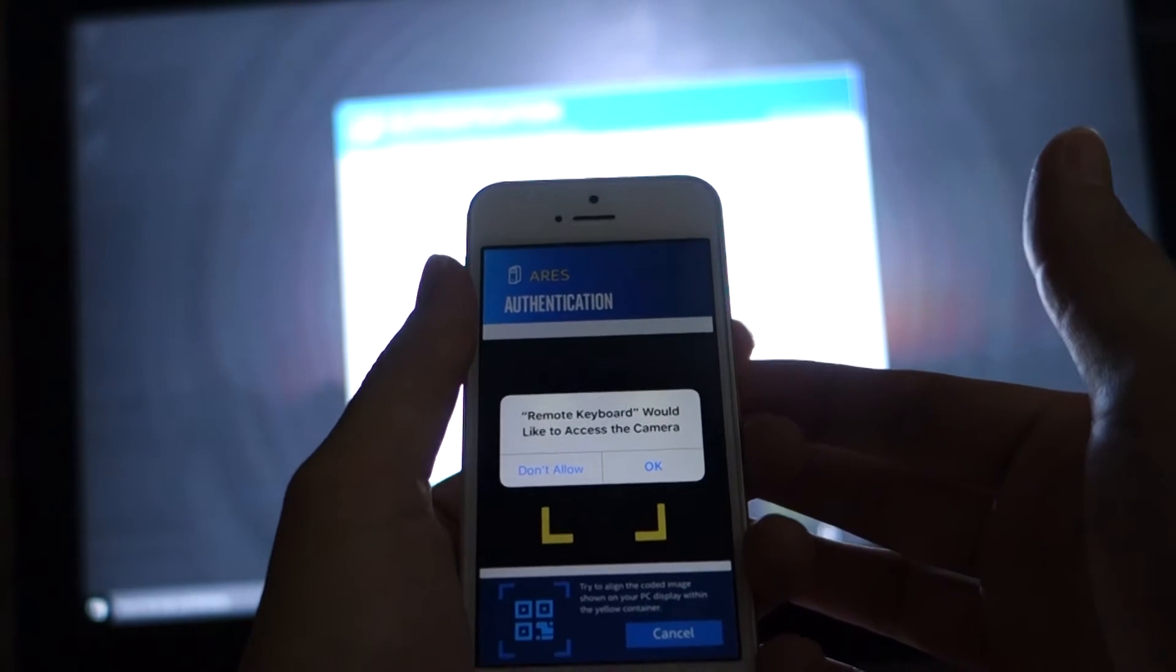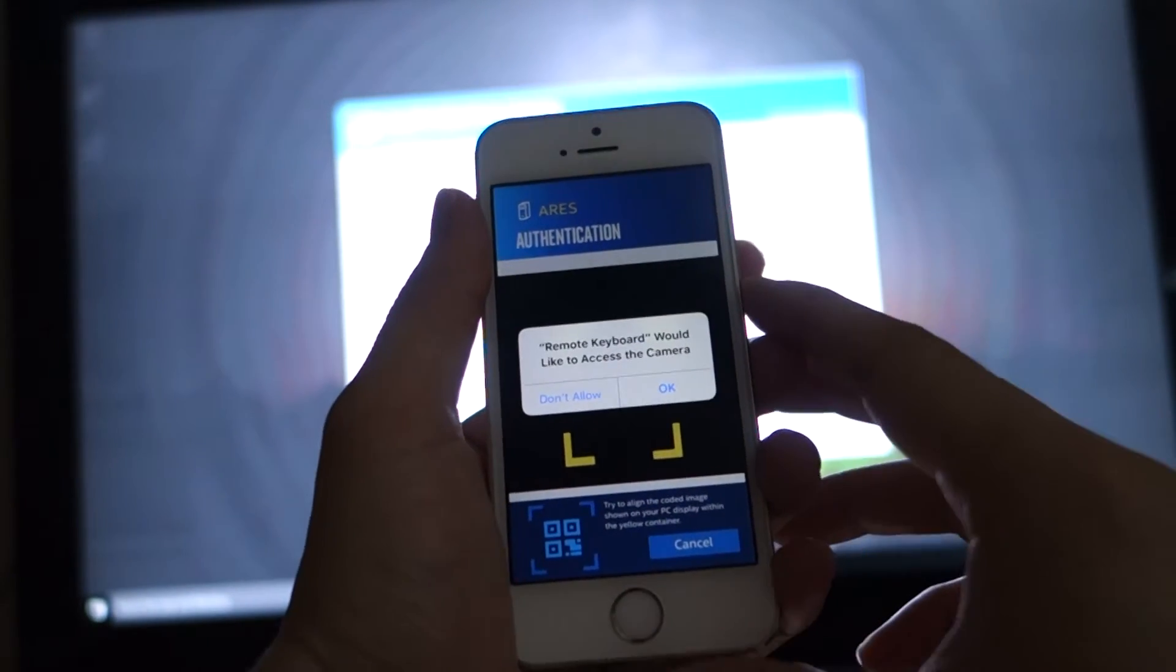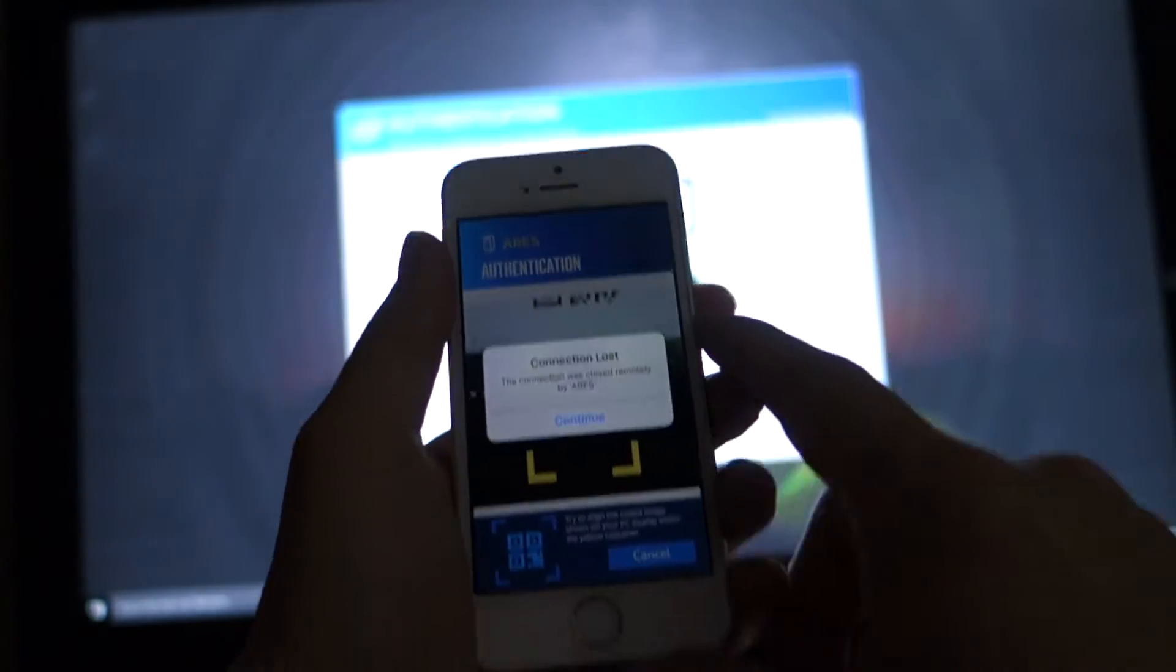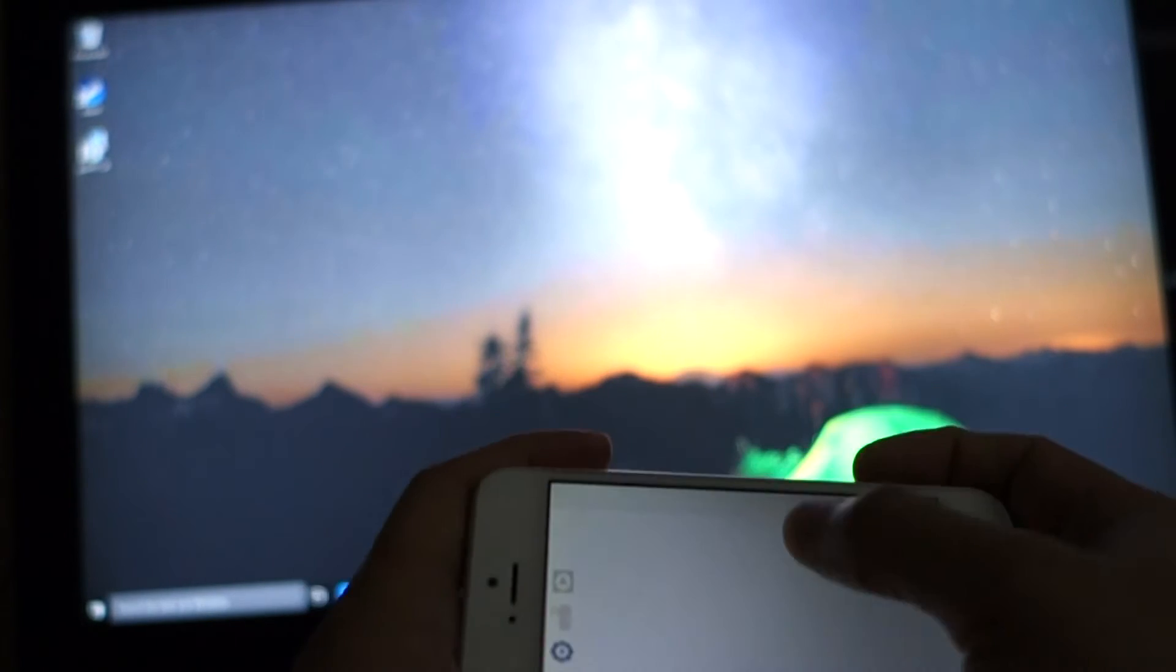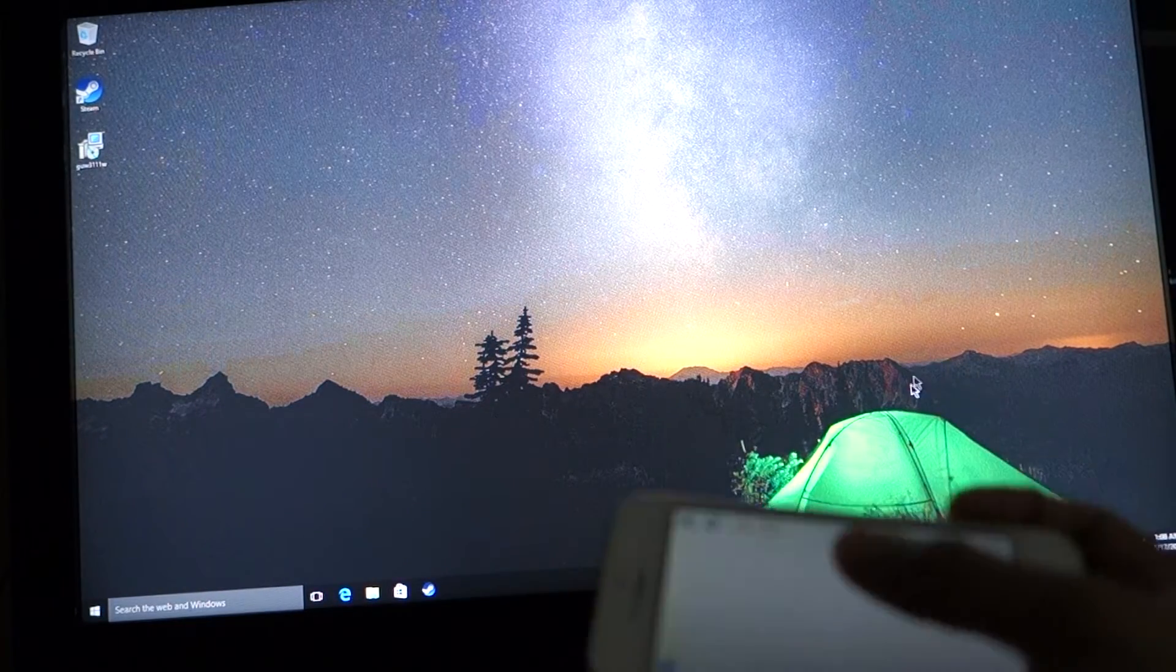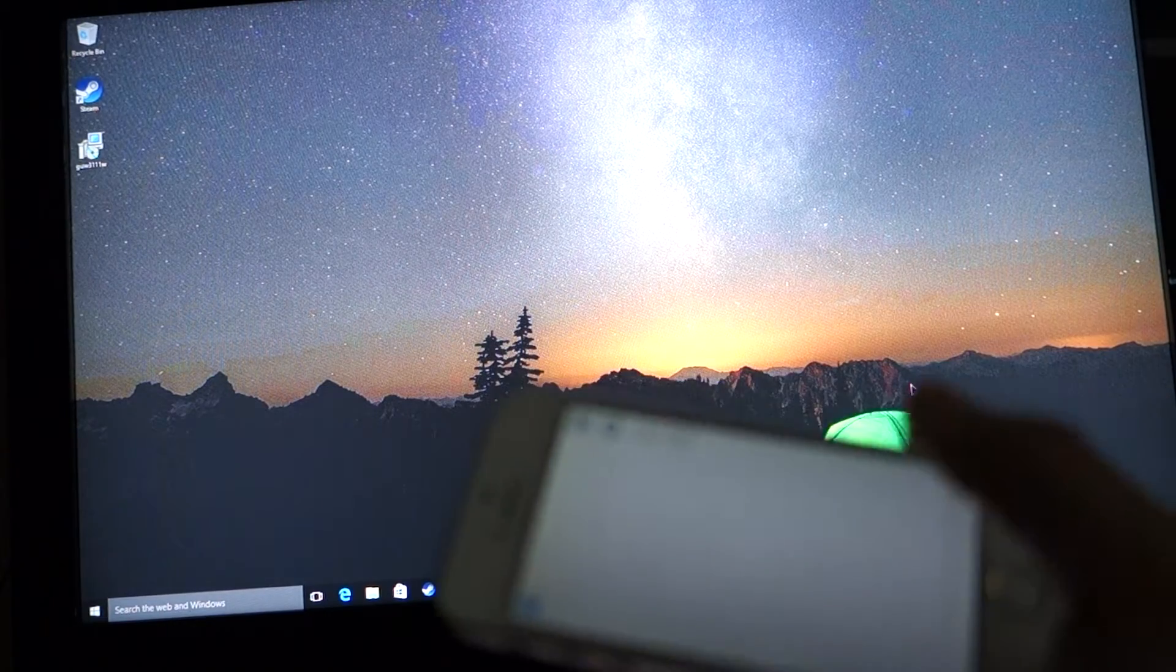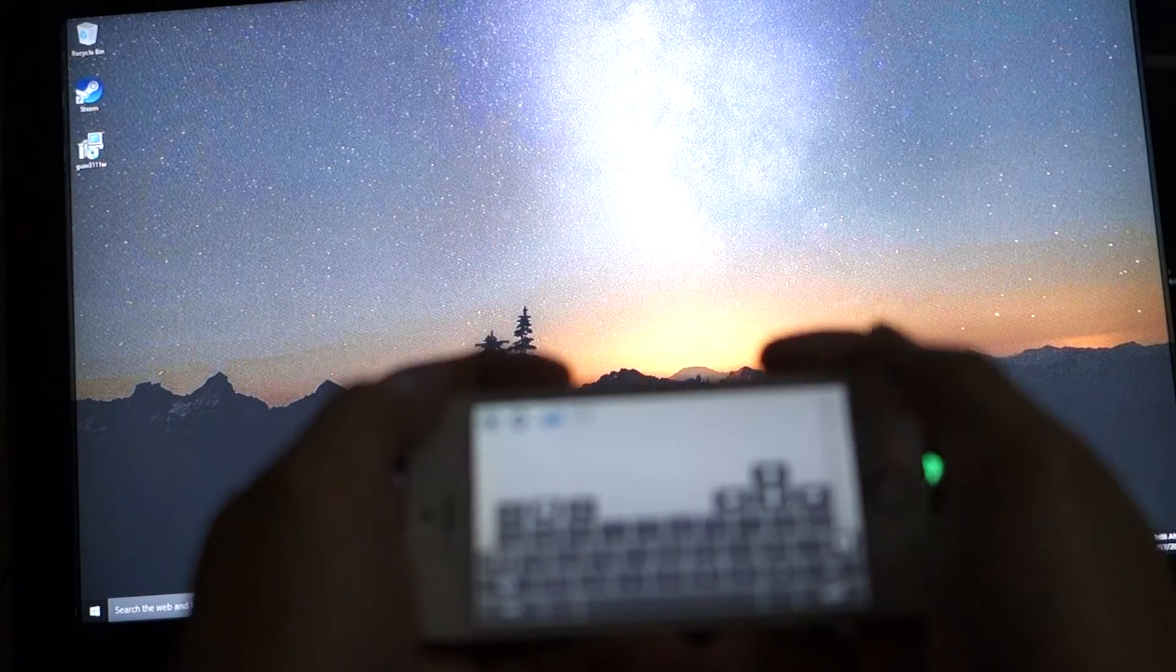So one really cool feature of this Intel PC is that it allows you to use this Intel remote keyboard. As you can see here, I'm using it on my iPhone, the Intel remote keyboard app. It asks if I want to access the camera. I'm going to scan the QR code on the screen right now and then the connection is good. And as you can see, I now have a good connection and I'm able to use the keyboard and the mouse. So if you're using your TV, you can definitely use this application and control both the mouse and the keyboard. You can bring up the keyboard here and use the full layout keyboard.